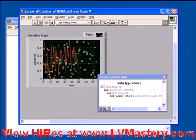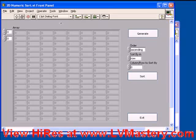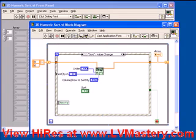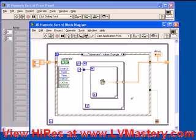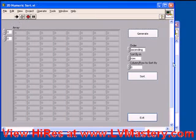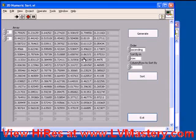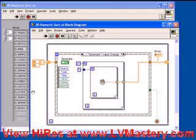The next thing I want to talk about is sorting of 2D arrays, and then we're going to contrast that with sorting arrays of clusters. The next example is the 2D numeric sort VI — a VI we quickly pre-created here. It's a simple structure containing an event structure within a while loop, reacting to button presses, with a shift register that contains the data — in this case a 2D array of double precision numbers, pre-initialized to be empty. When the generate button is pressed, it creates a 2D array of data, displays it in the indicator, and puts it into the shift register. If we run it and click generate, we see all of this data created.